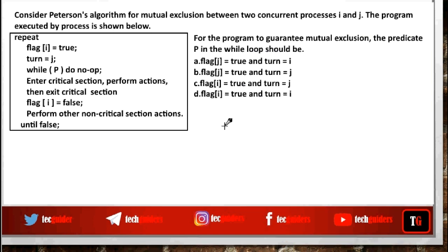Consider Peterson's algorithm for mutual exclusion between two concurrent processes I and J. The program executed by the process is shown below. For the program to guarantee mutual exclusion, the predicate P in the while loop should be determined. In the previous question we saw that when both flags are set to true, it can lead to deadlock. So Peterson's algorithm, in addition to the flag variables, makes use of one turn variable.